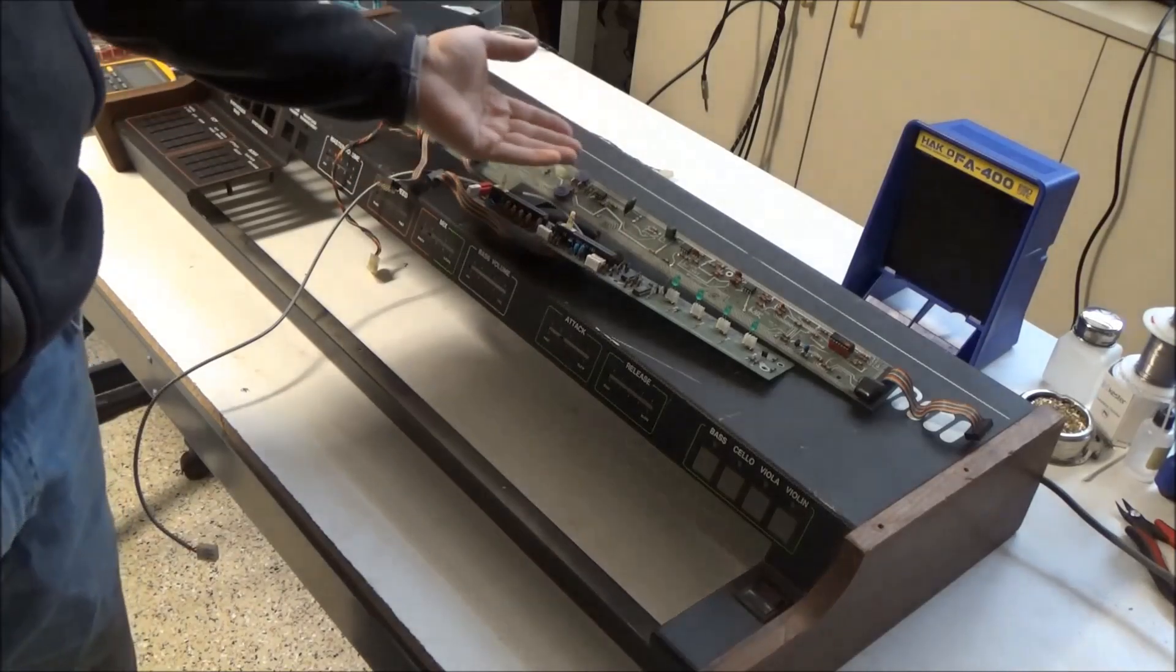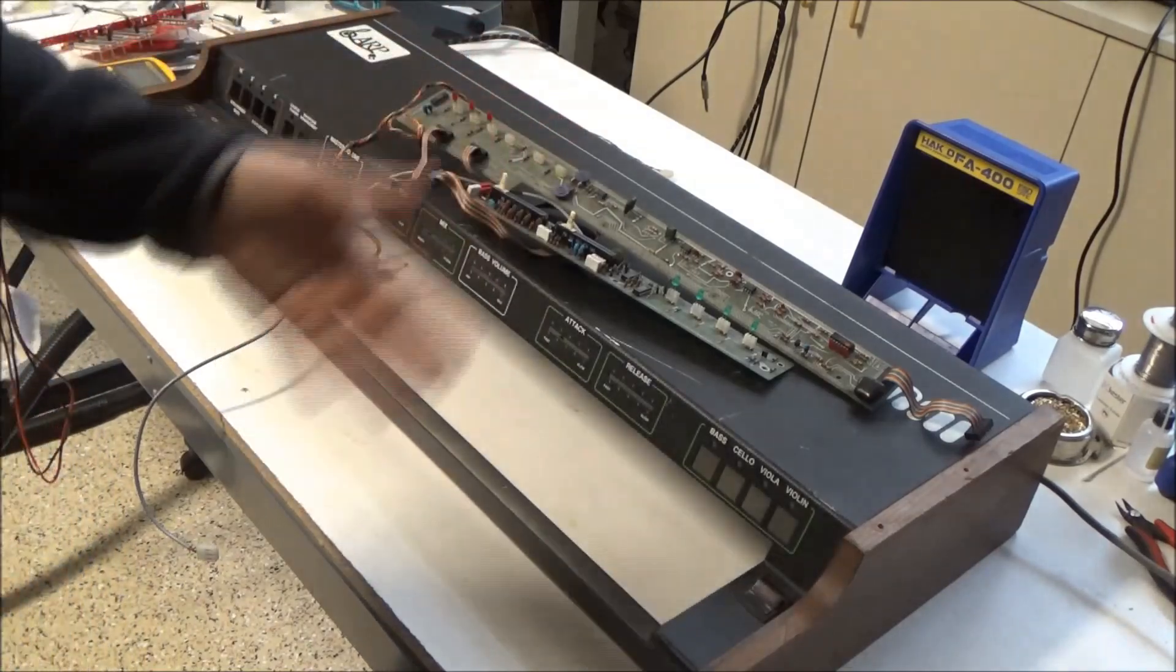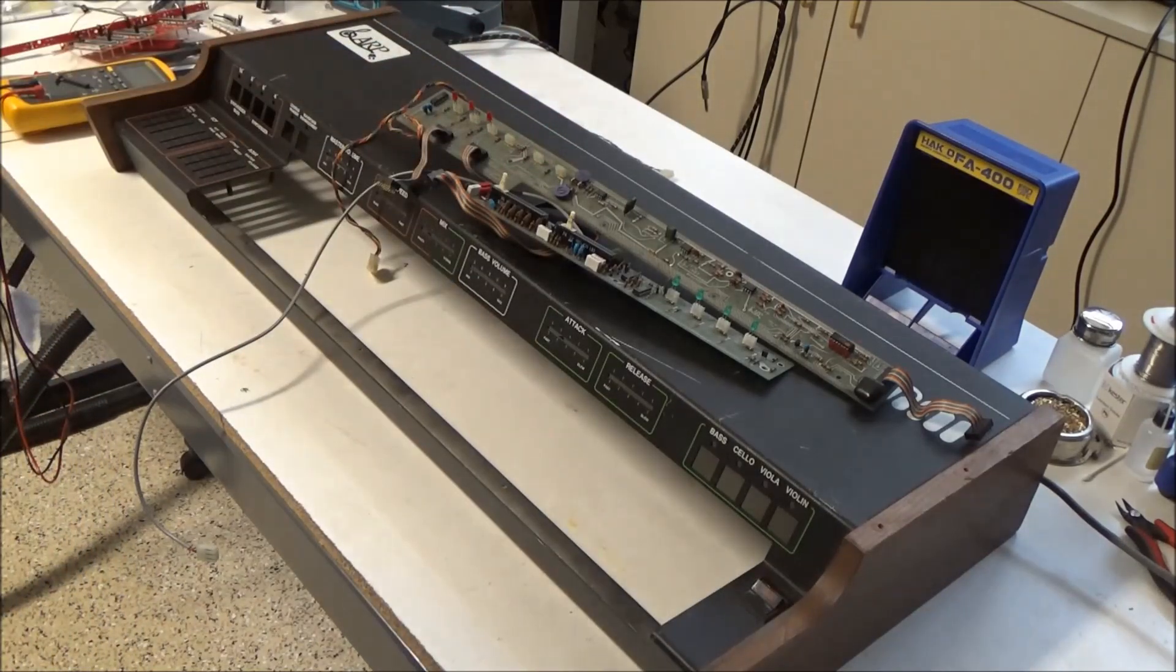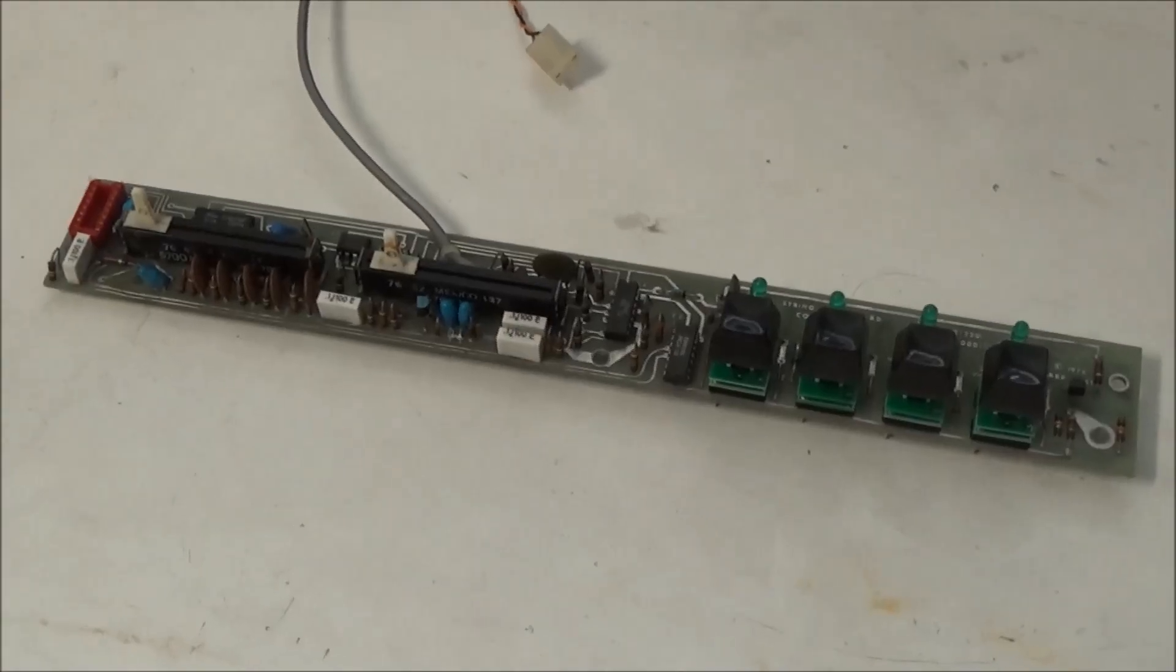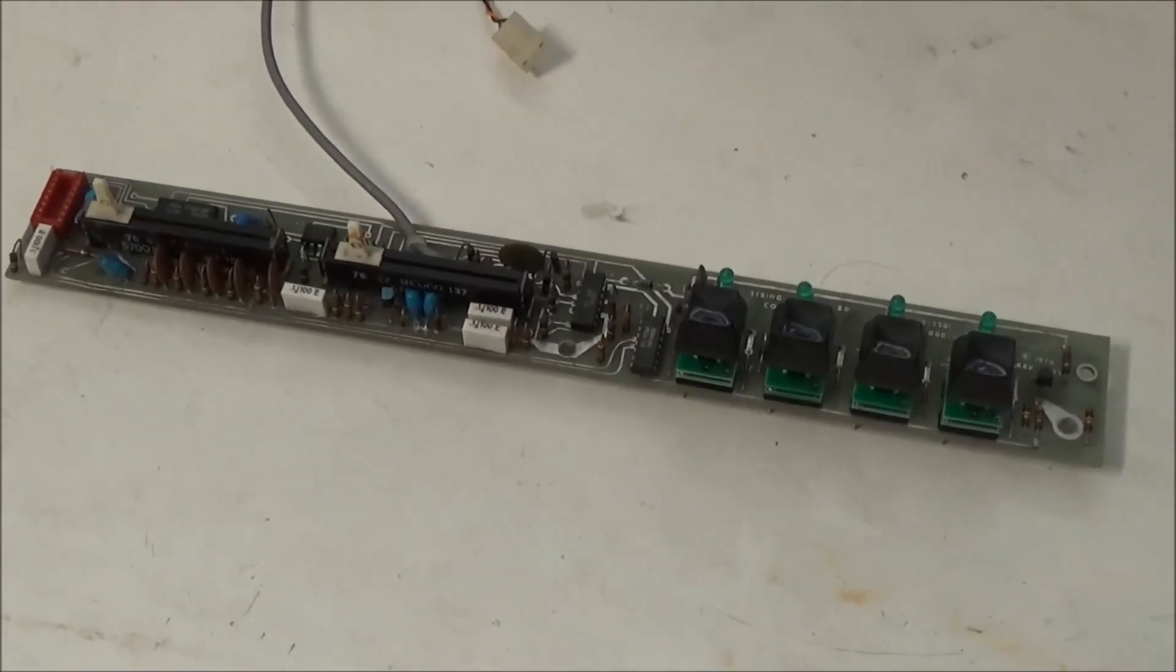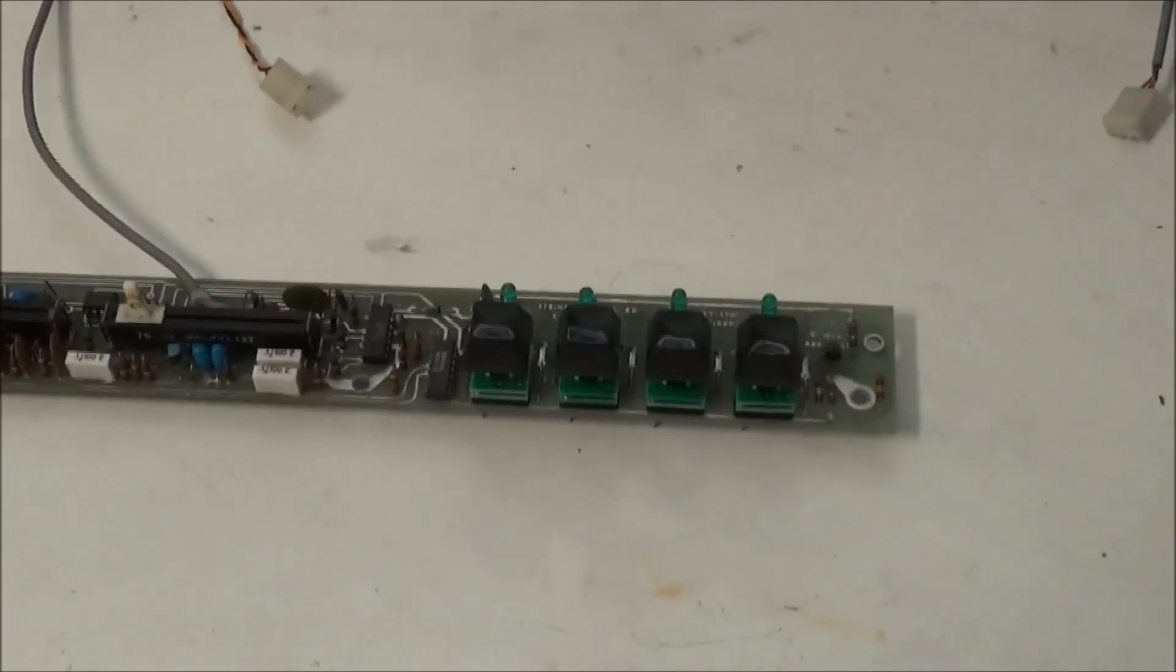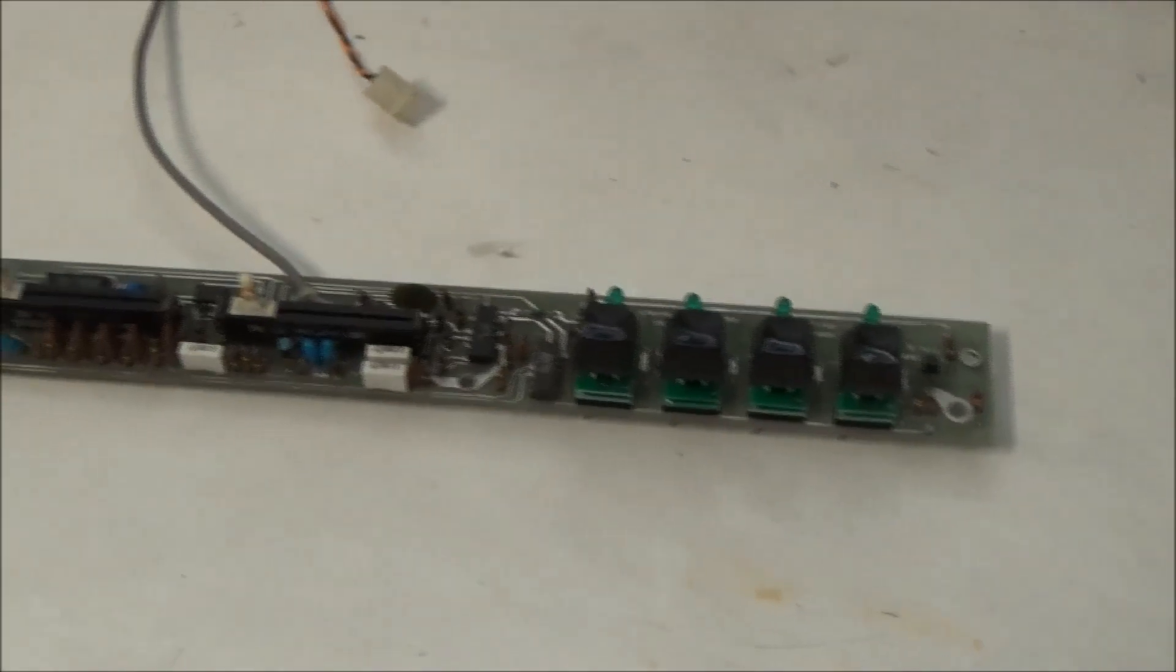Or you can do what I'm about to do here and just replace all the switches so they're all consistent. Here's the string control board with four of the new switches installed with the switch caps on.